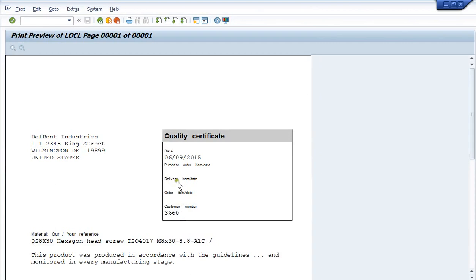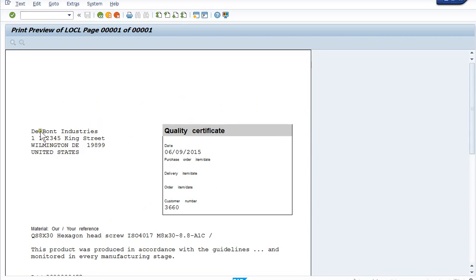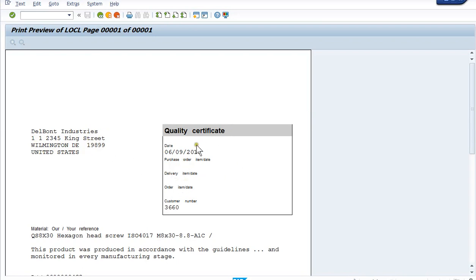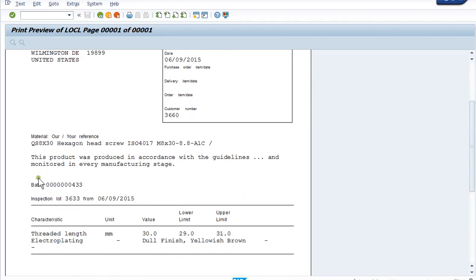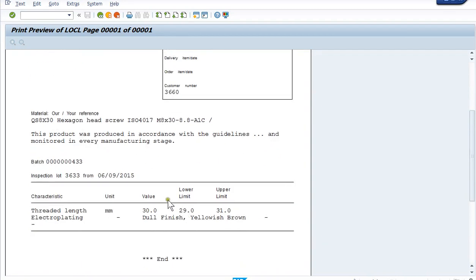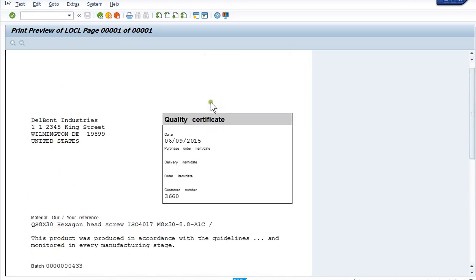And now you'll see this is the certificate of analysis, the C of A. This is standard coming out of SAP, and often we modify this some to make it more company specific, more customer specific. Here's who I'm shipping it to, some information about the certificate, the material, the batch, the inspection lot, the date. And then here's my values, my test results. Here's the test and the lower and upper limit. So this is a kind of a quick cycle of getting to printing a certificate of analysis.